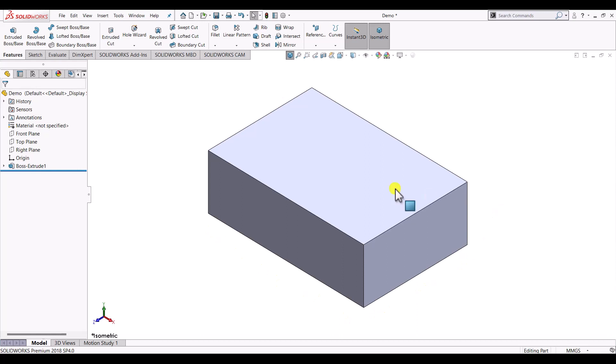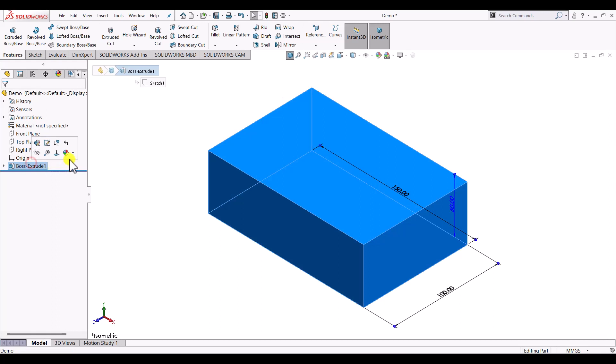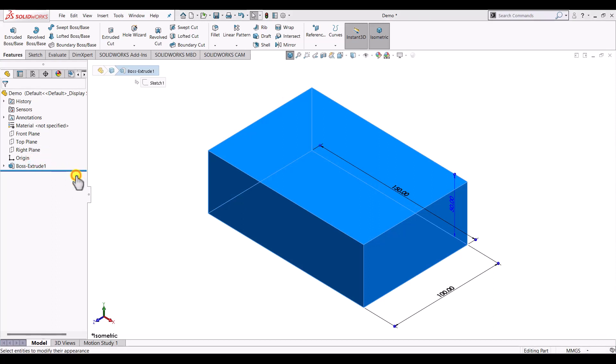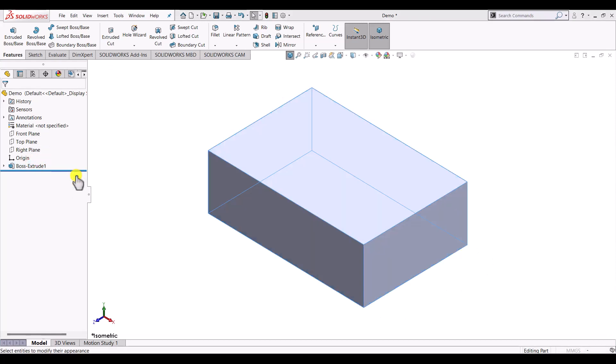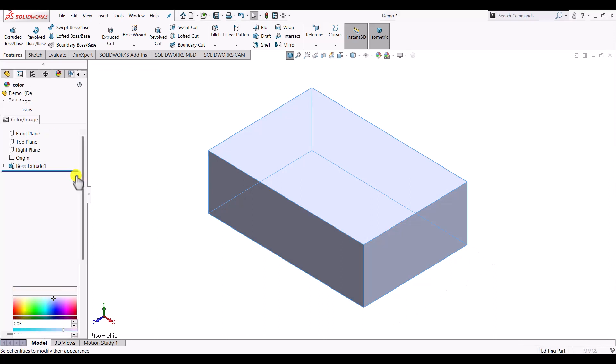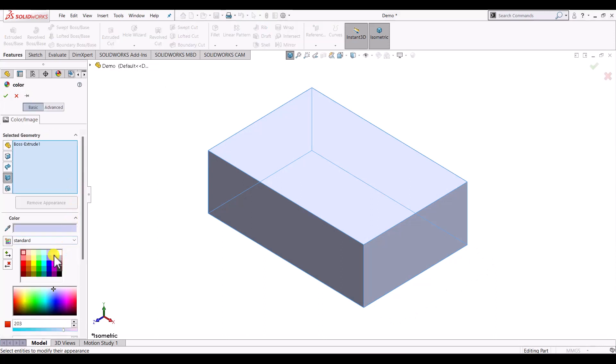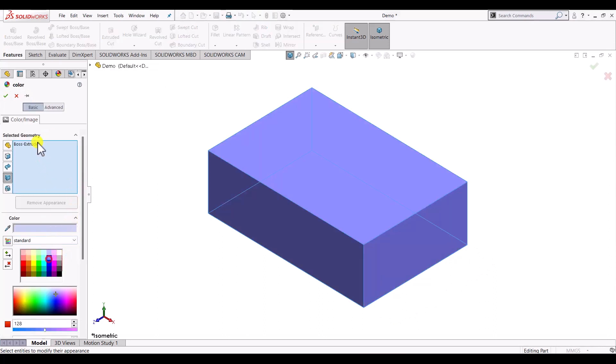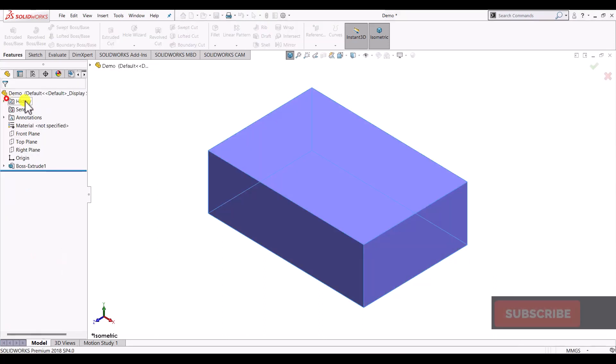Let us first select the entire body and give it some appearance. Let us select this light blue color.